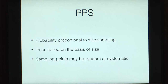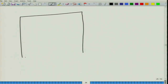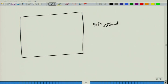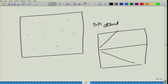In probability proportional to size or point sampling, trees are tallied on the basis of their size, and the sampling points may be randomly distributed in your plot or they may be systematically generated. For instance, suppose this is our field — we can either take sample plots randomly distributed anywhere, or take a systematic sampling in which we generate transects and place a sample point at every 200 meters along each transect.